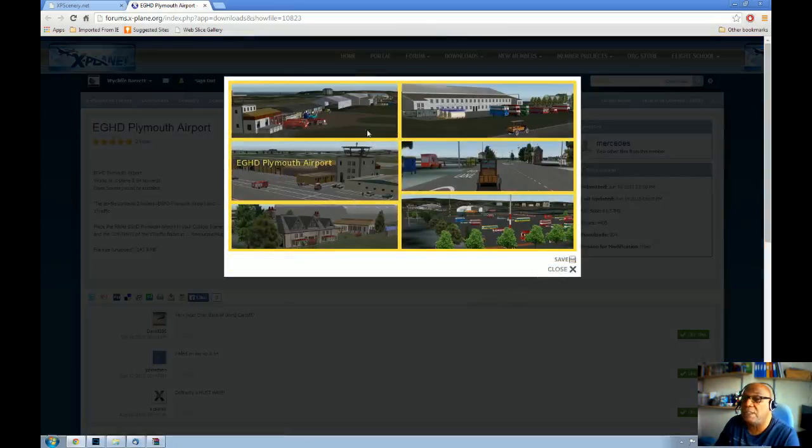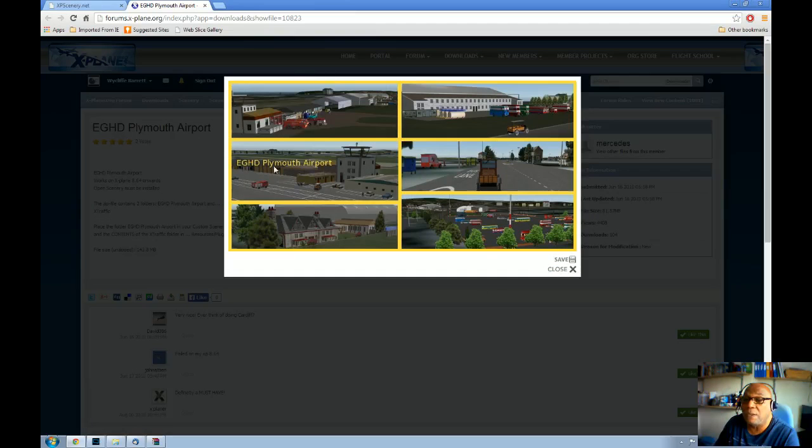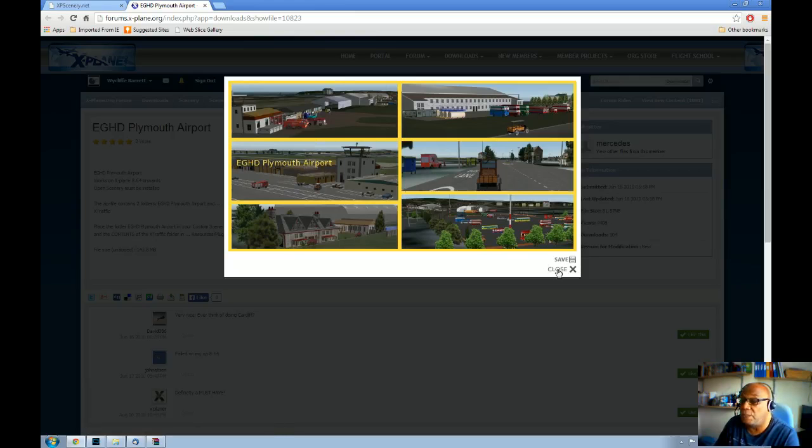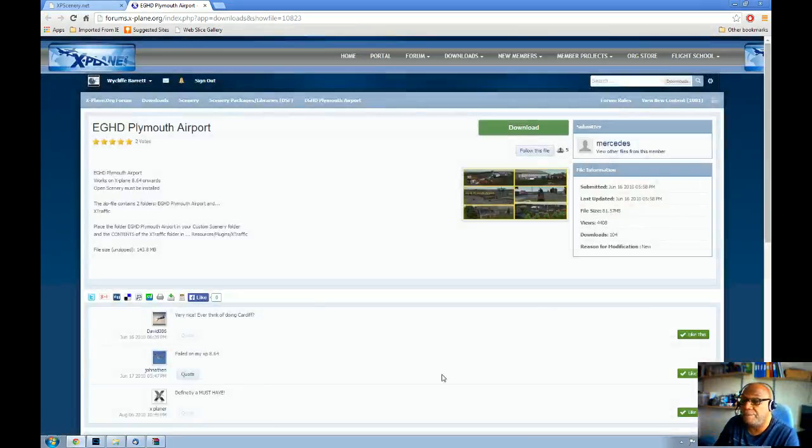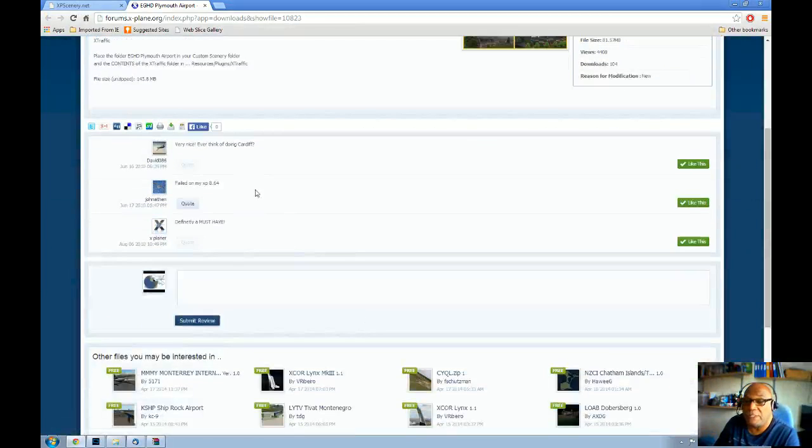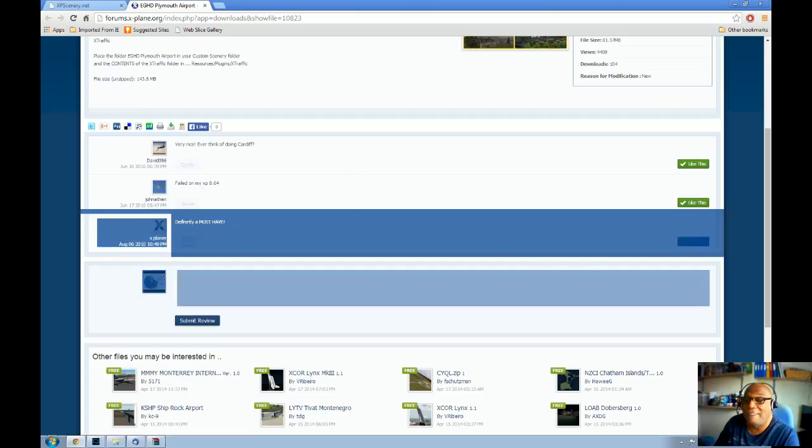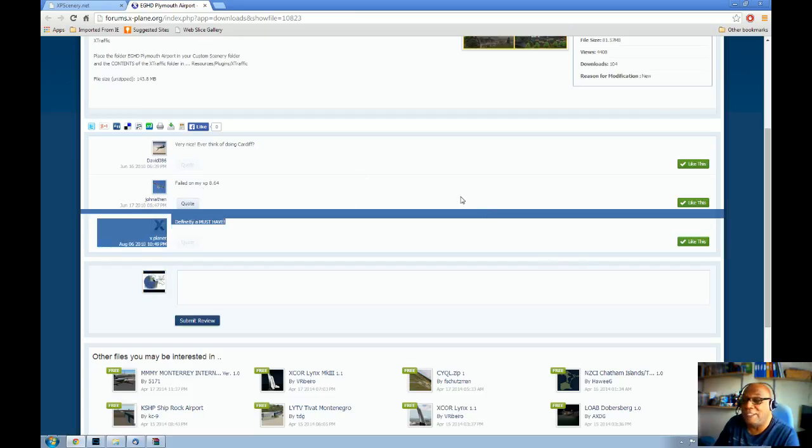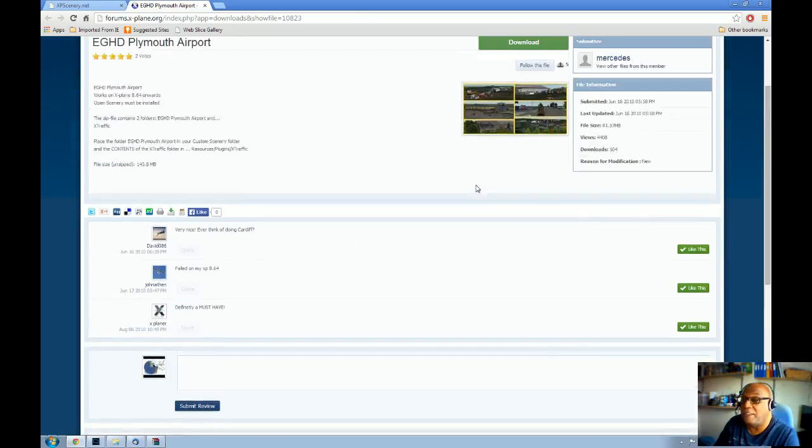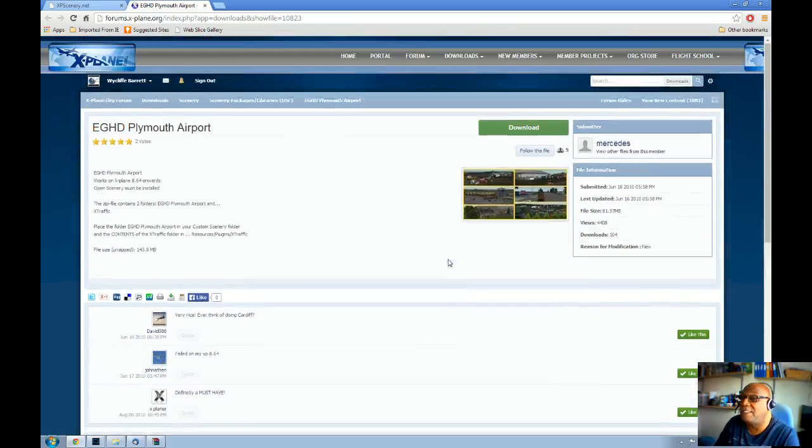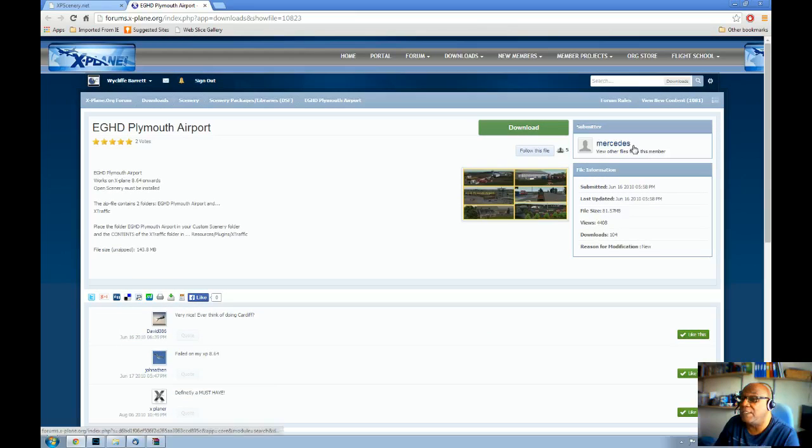And, here you can see we're on the Plymouth Airport page. This looks like a recent edition. I haven't seen this before, I don't think. There's some screenshots here. So, we can click on these and have a look at what it looks like. That's quite nice. I can't get that image any bigger, I'm afraid. But, that's quite nice. So, we close that and then click on it. We can read about it if we want. Some people have made some comments. Somebody said, very nice. Ever think of doing Cardiff? Obviously, they don't know that my Cardiff exists. So, this is Mercedes. He's created a few airports. So, we download. Click download.